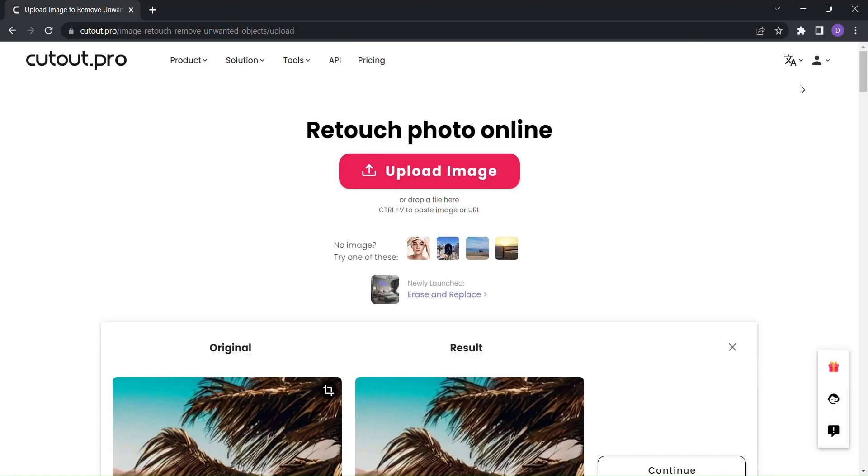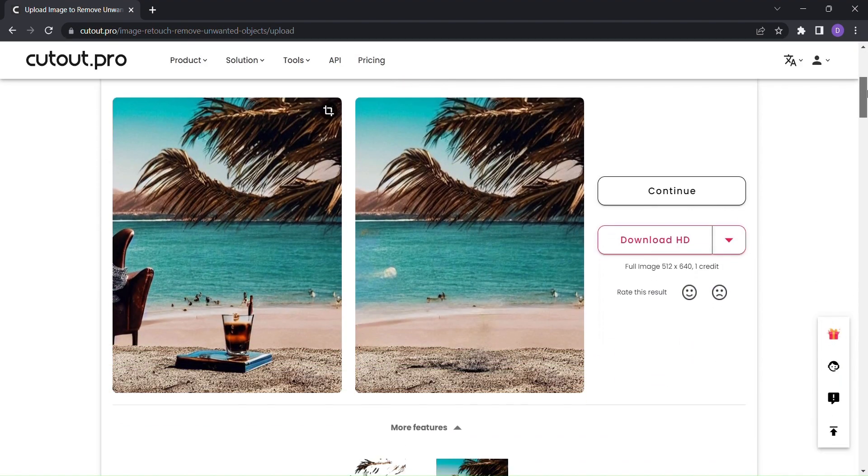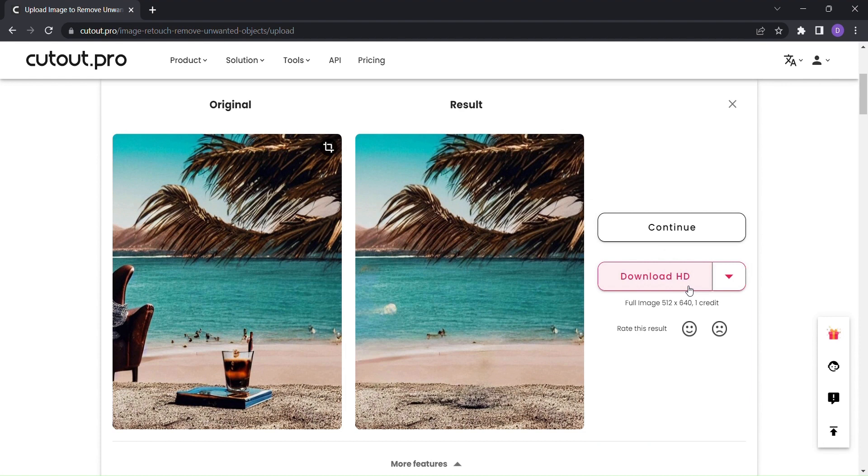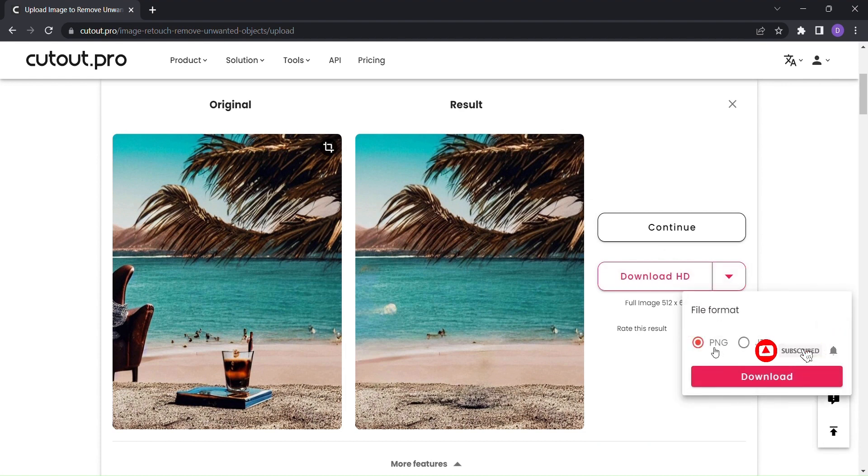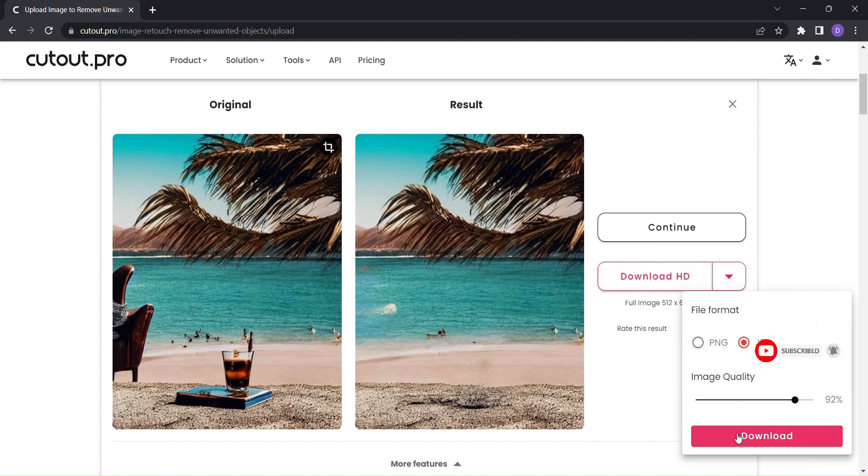Once you're satisfied with your edits, it's time to download your masterpiece. Cutout.pro ensures that your edited image is ready to be shared, printed, or used in any way you desire.